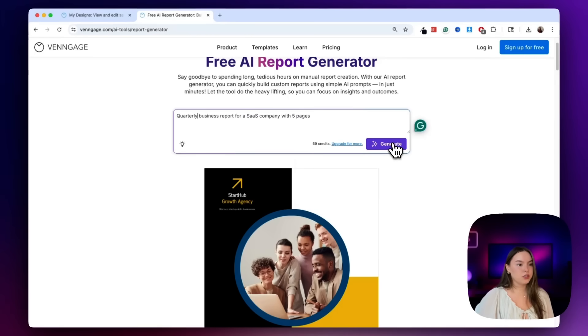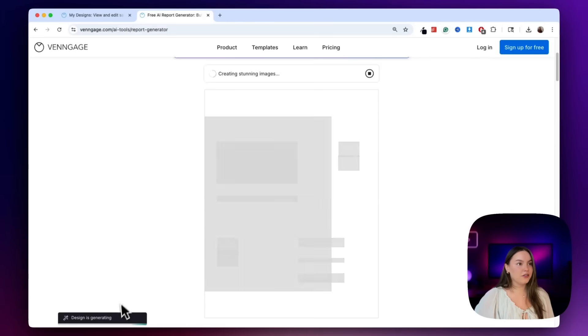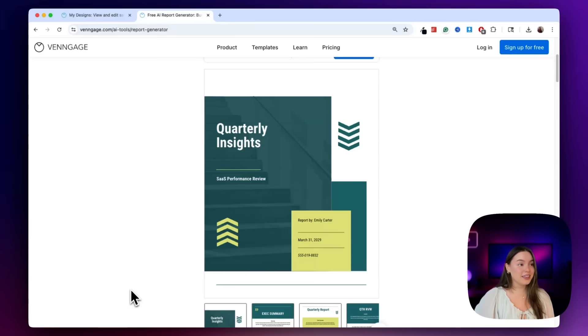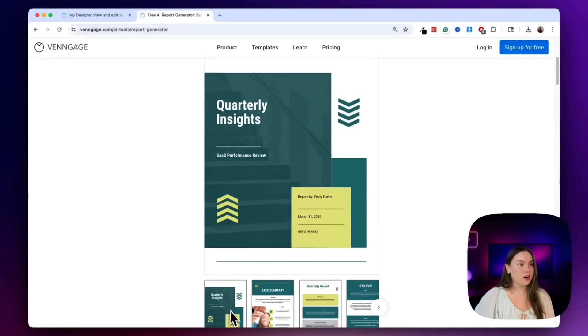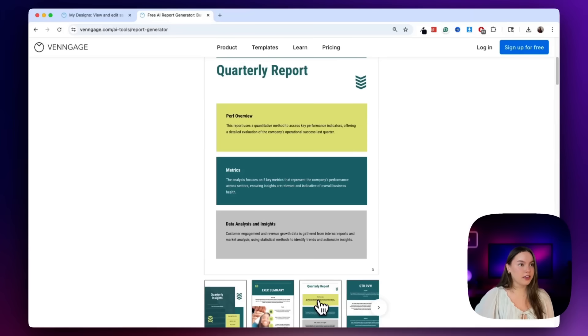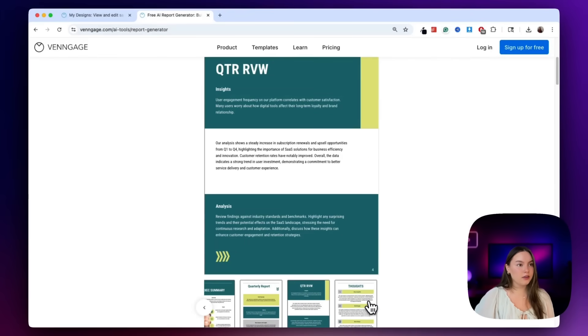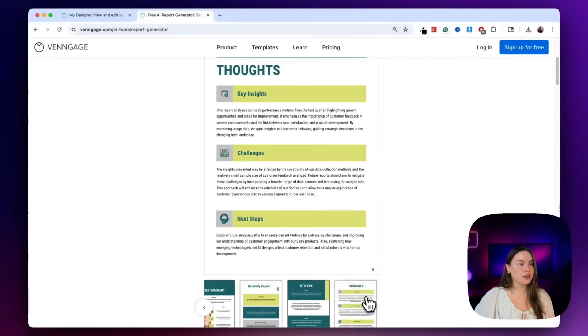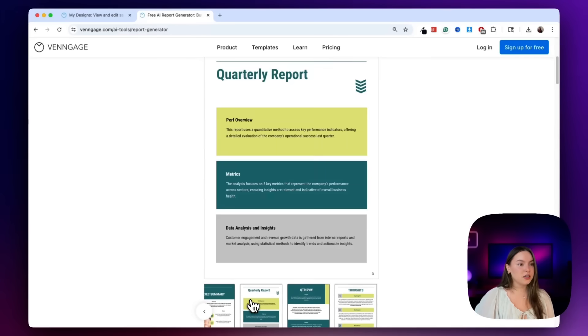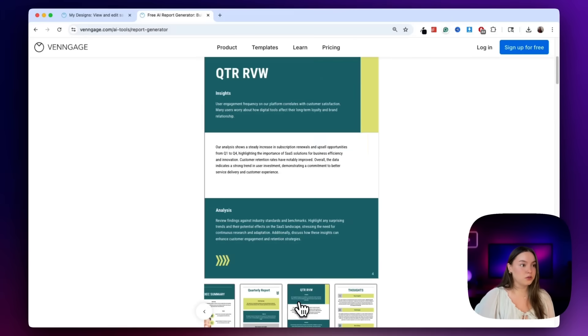Okay, and then we'll just hit generate, and then we get a notification that our design is generating, and boom. In seconds, it's built a fully structured report. We've got a title page, an executive summary, we have financial highlights, we have our quarter in review, and then of course goals for the next quarter. Each of these pages has really solid content and layout, as well as visuals.